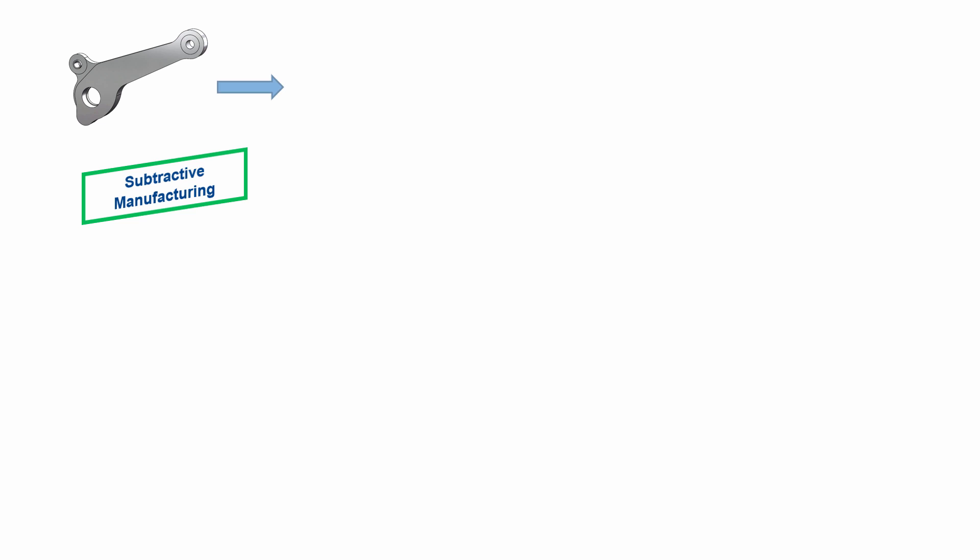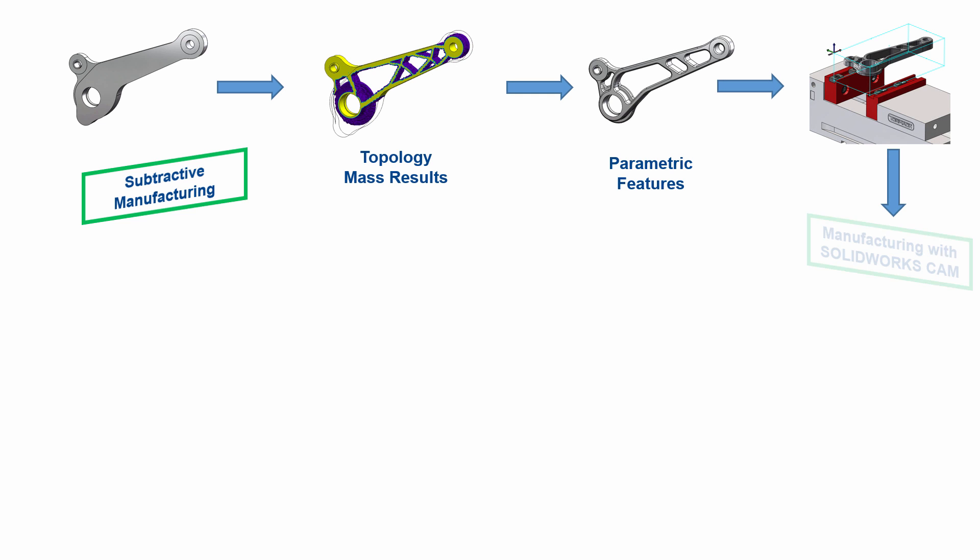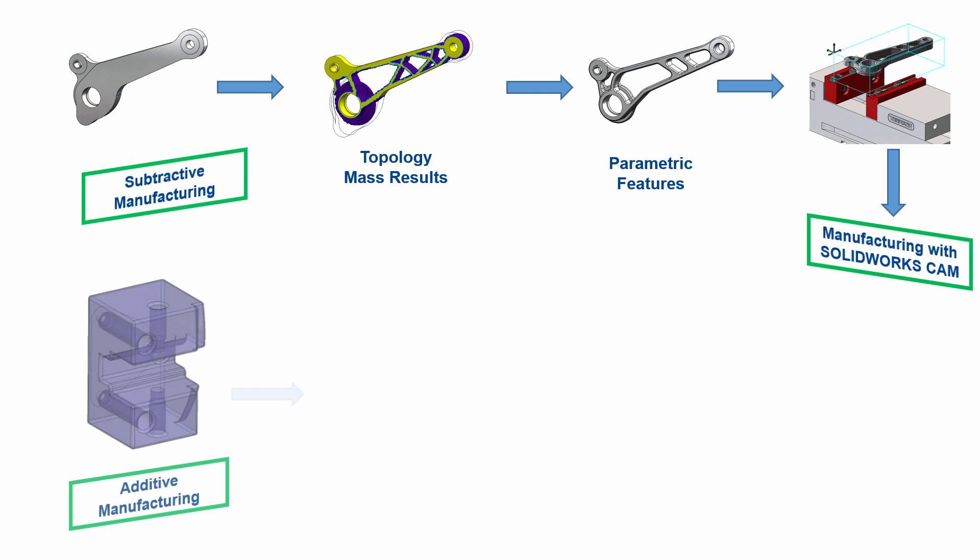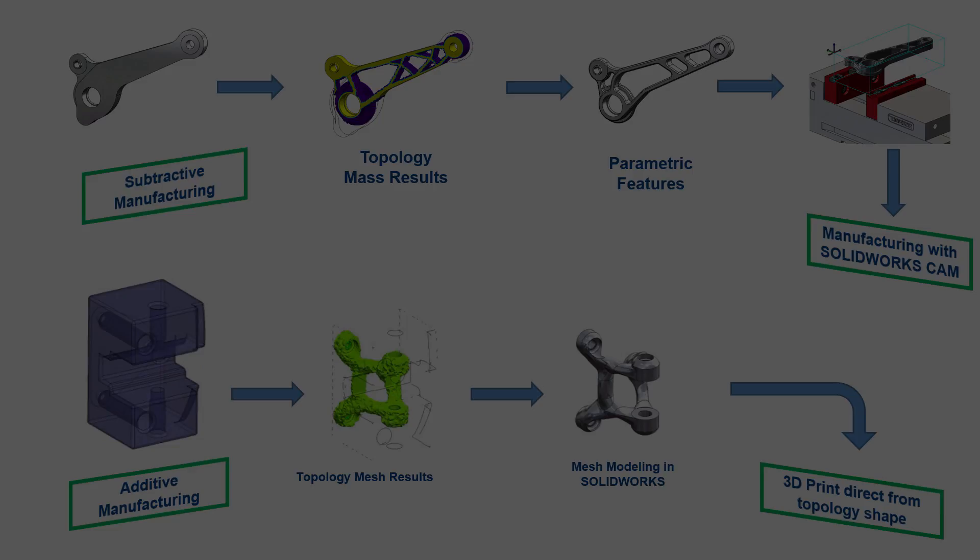Topology study, in summary, takes the maximum design space of a part and removes non-critical material to create an optimized design that accounts for all the applied loads, fixtures, and constraints.